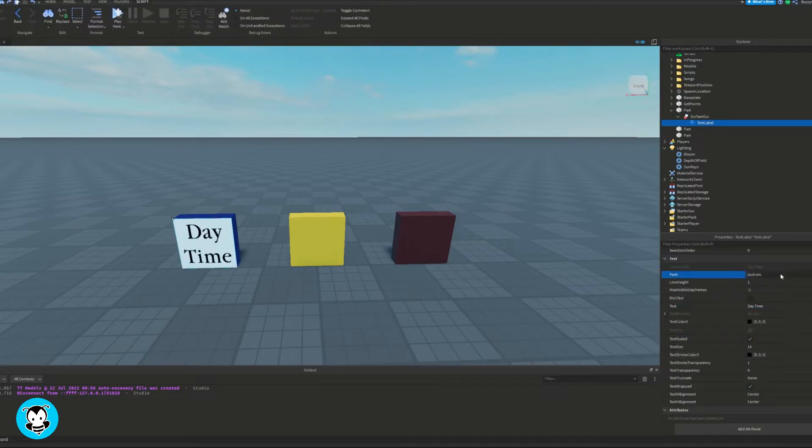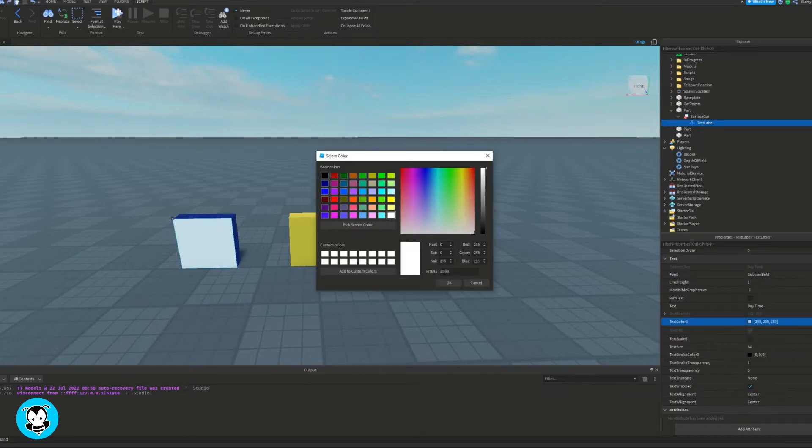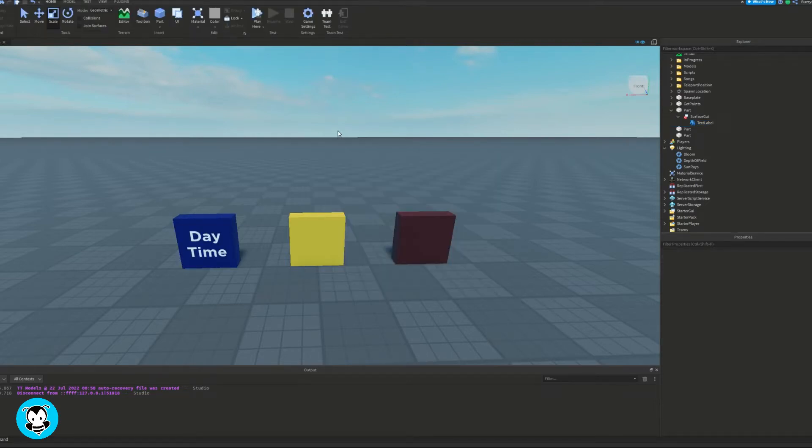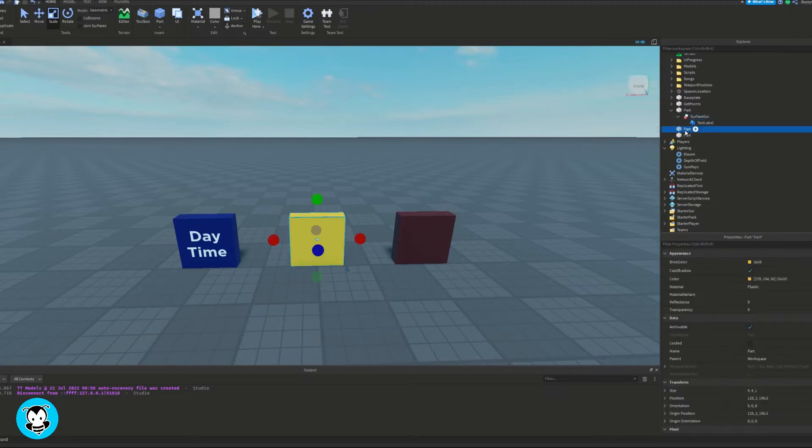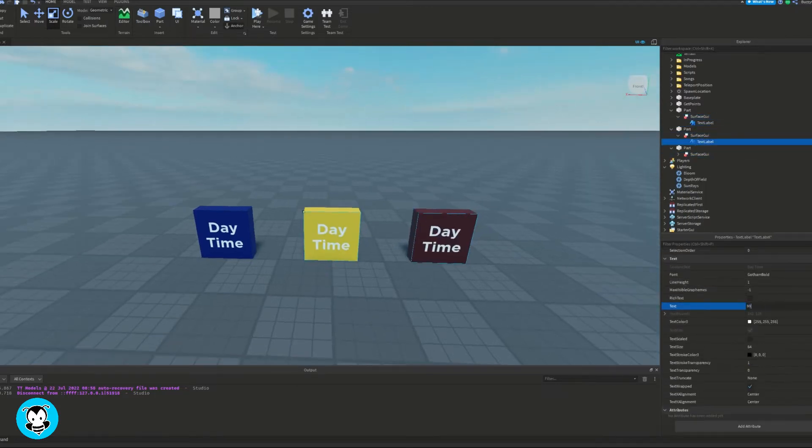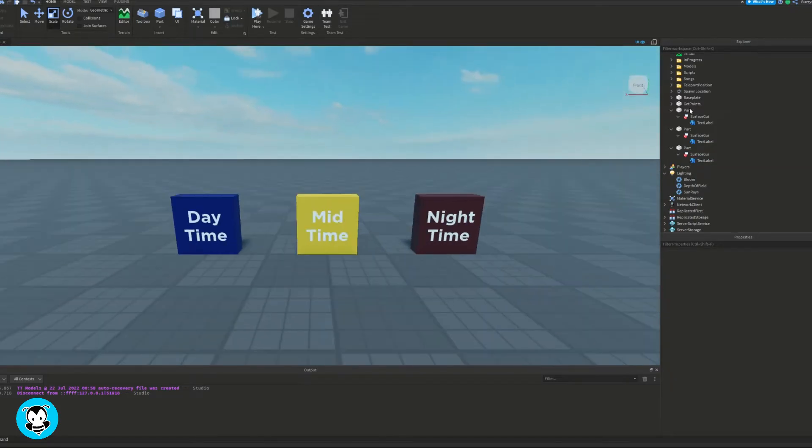I'm gonna go ahead and make it a little fancy. I'm gonna add a surface GUI in all of my parts with a text label indicating what time of day the players will get when they interact with this part.